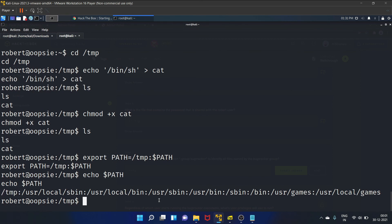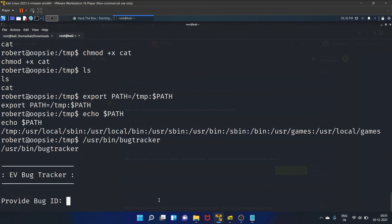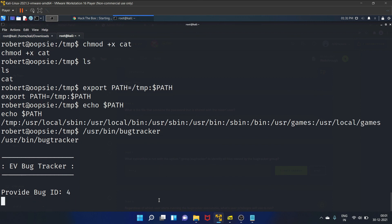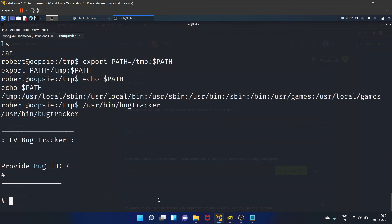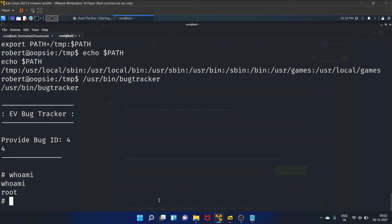And let's run the binary /usr/bin/bugtracker. And now we are root. Let's write whoami. Yes, root.